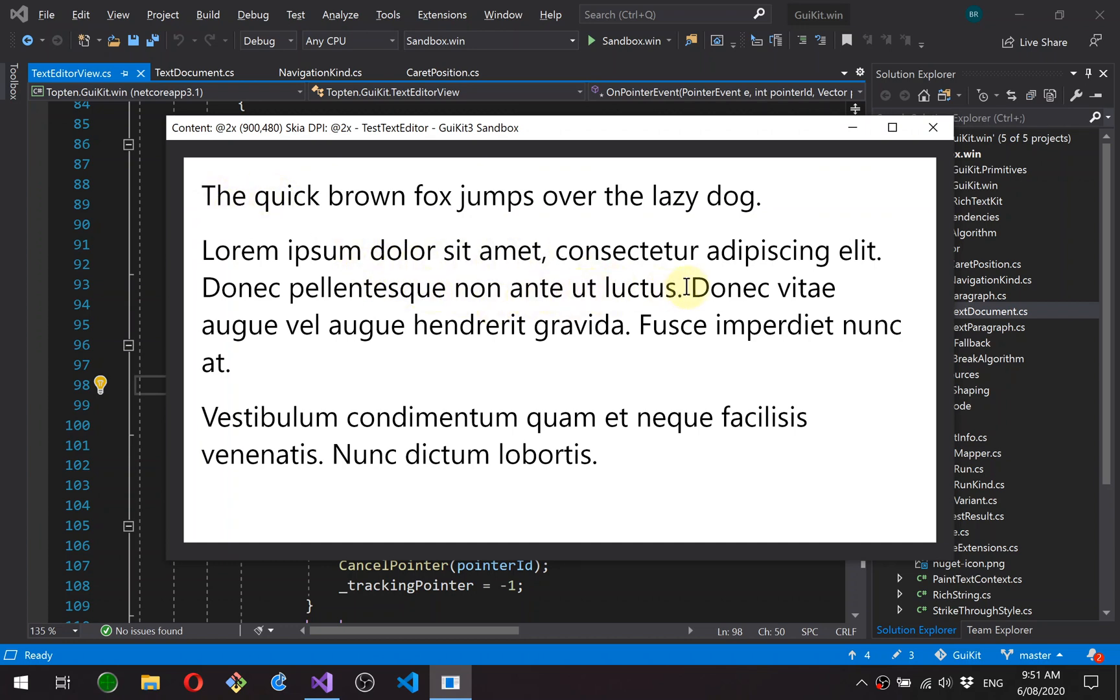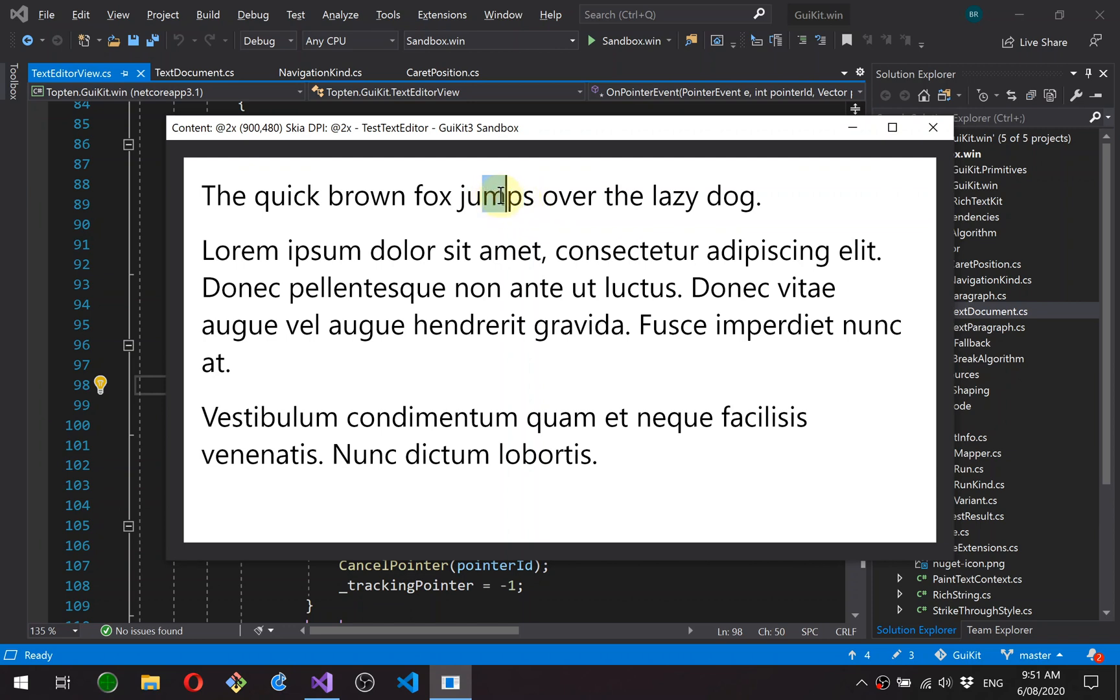However, there's actually two ways to position the caret if you think about it. So when the caret is here, for example, the caret graphically can be placed either to the left of the character after the insertion point, or it can be placed to the right of the character before the insertion point.